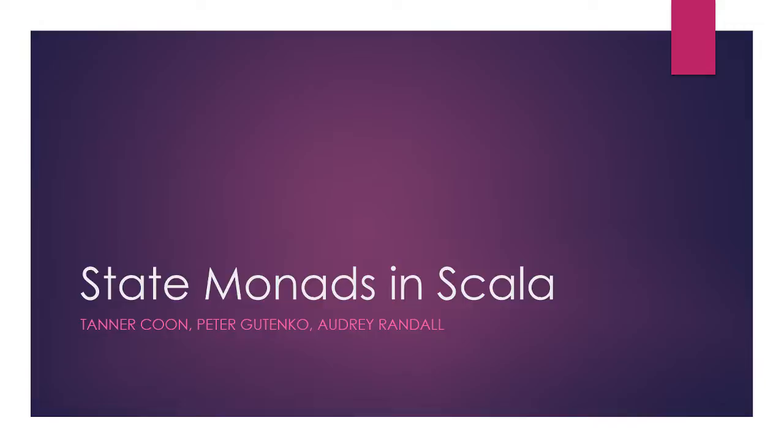I hope this has been beneficial to understanding how state monads in Scala work, how they chain together operations using two main functions, flat map and map, and better understanding the differences within those.